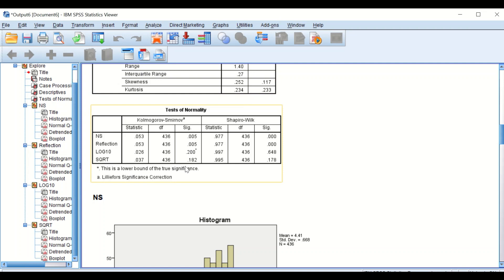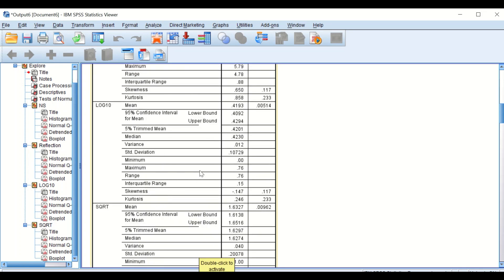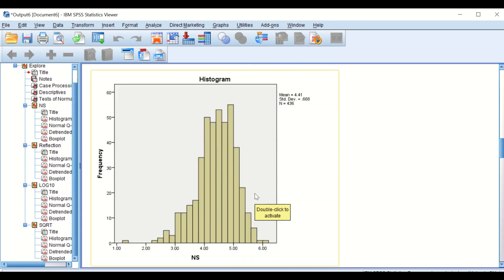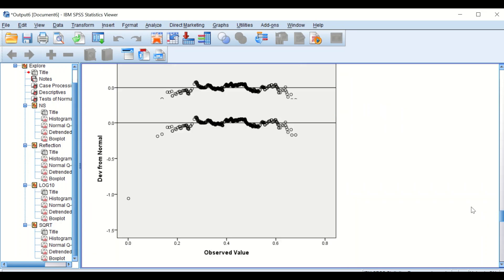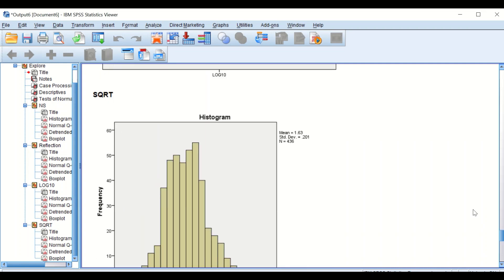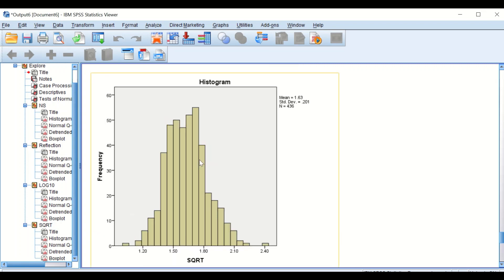The normality test confirms that square root transformation has managed to transform the negatively skewed data to become normally distributed. So both log 10 and square root have successfully rescued and transformed this negatively skewed data. Looking at the histogram for the square root transformation, the data now appears normally distributed post-transformation.